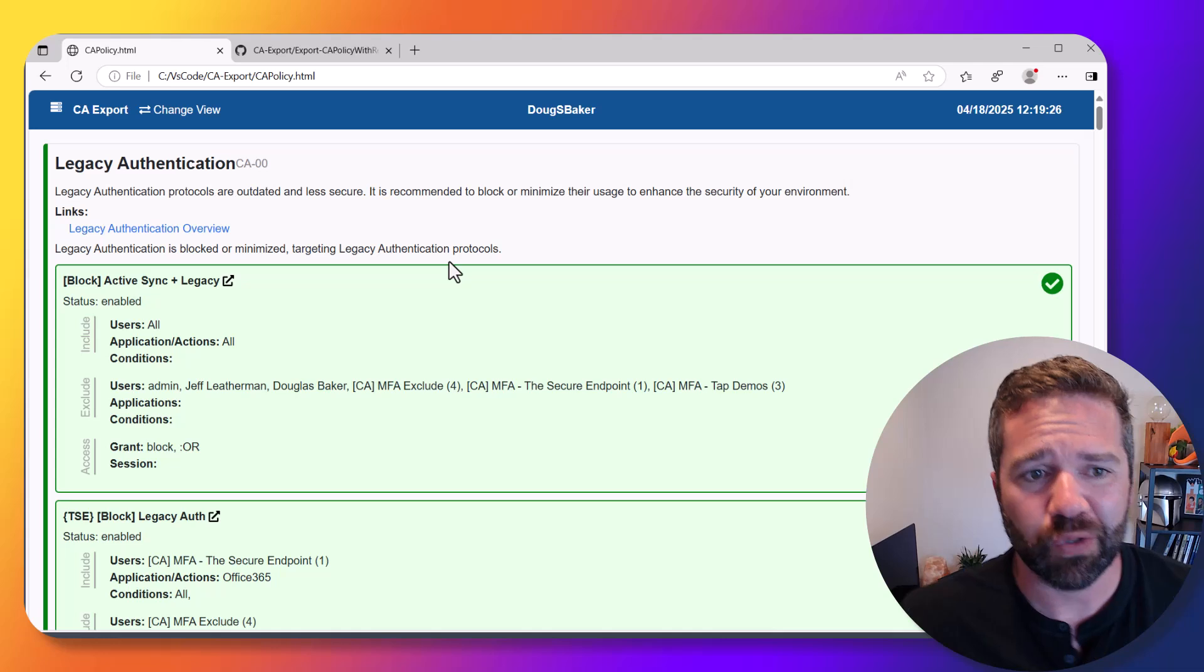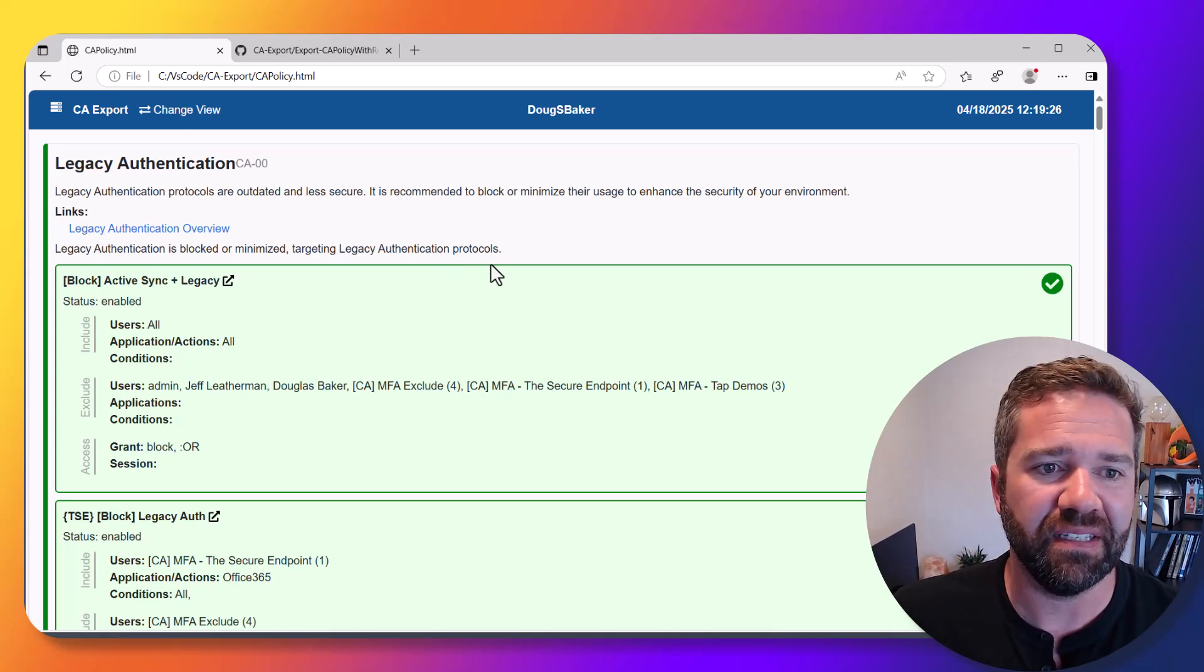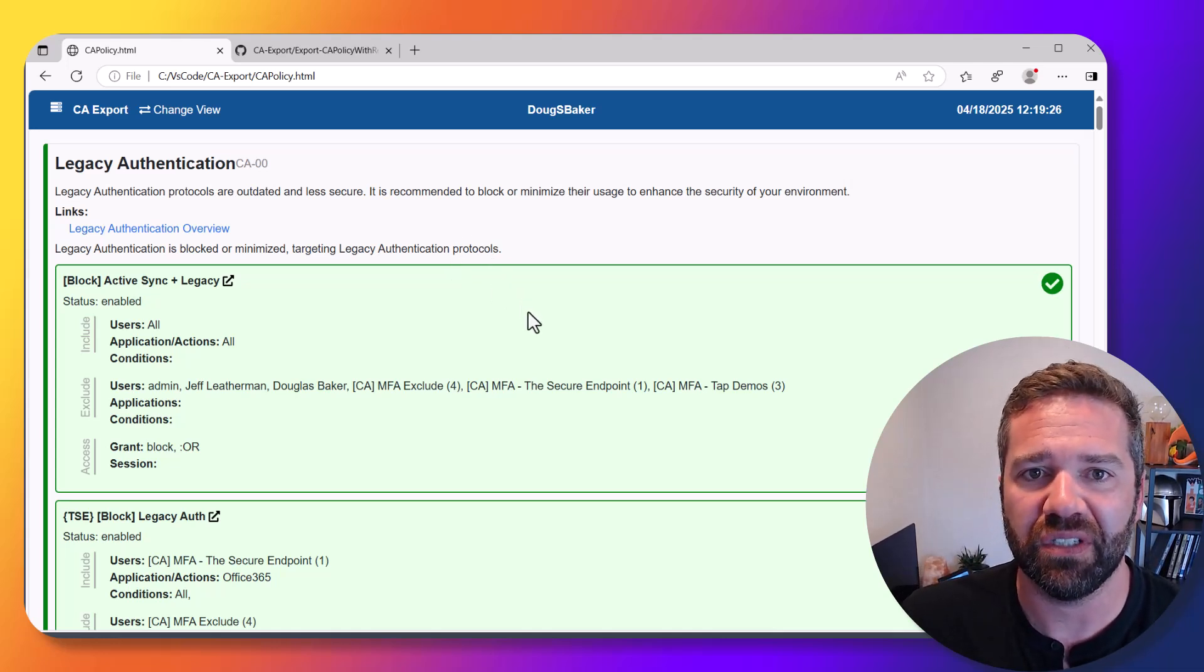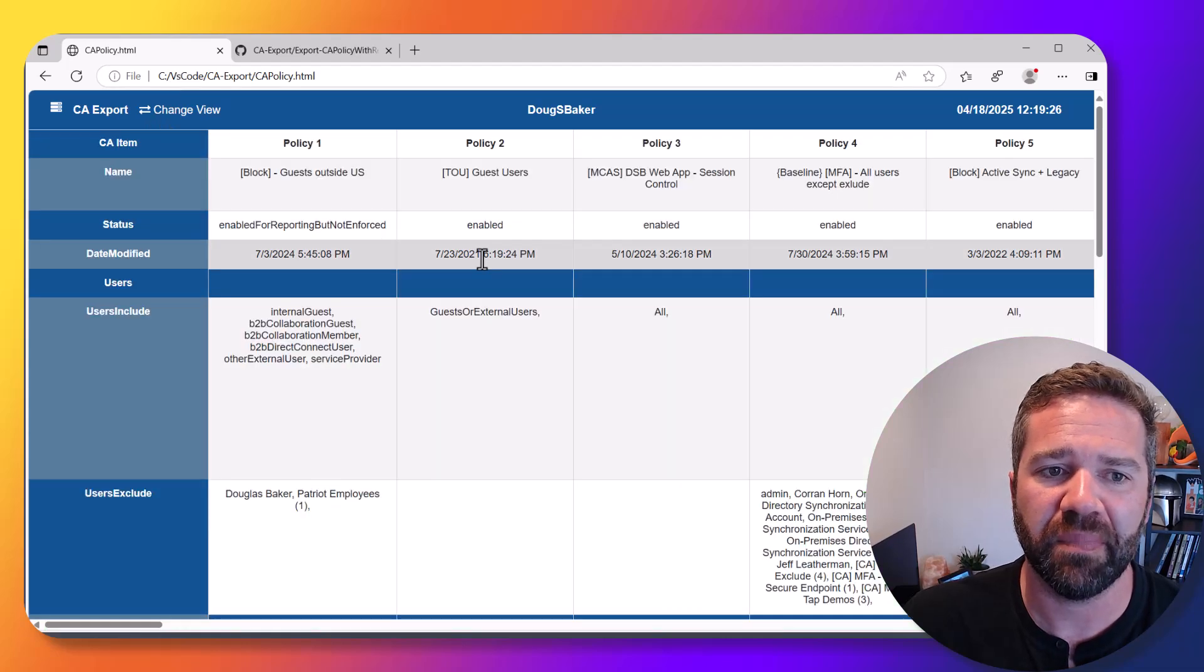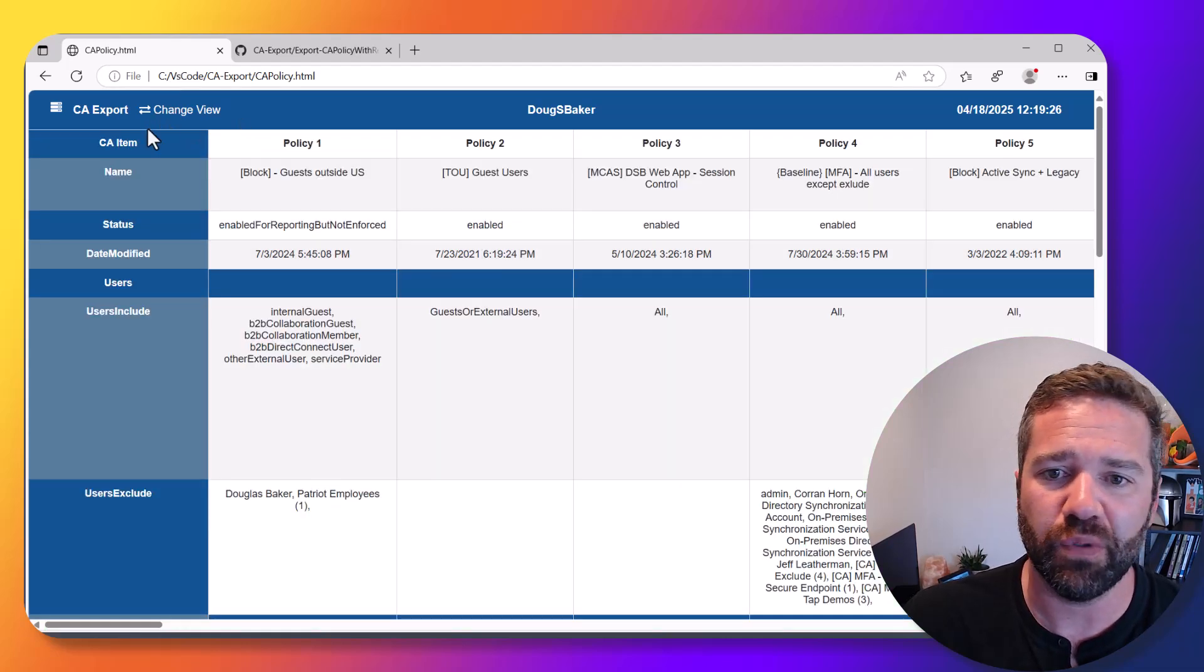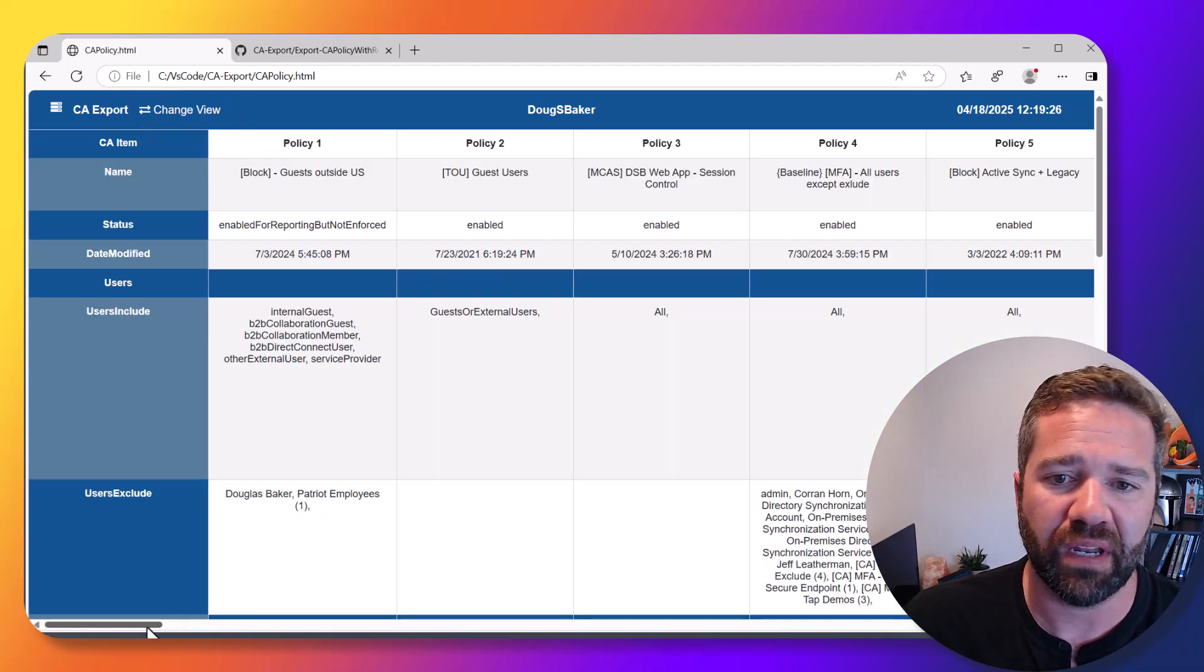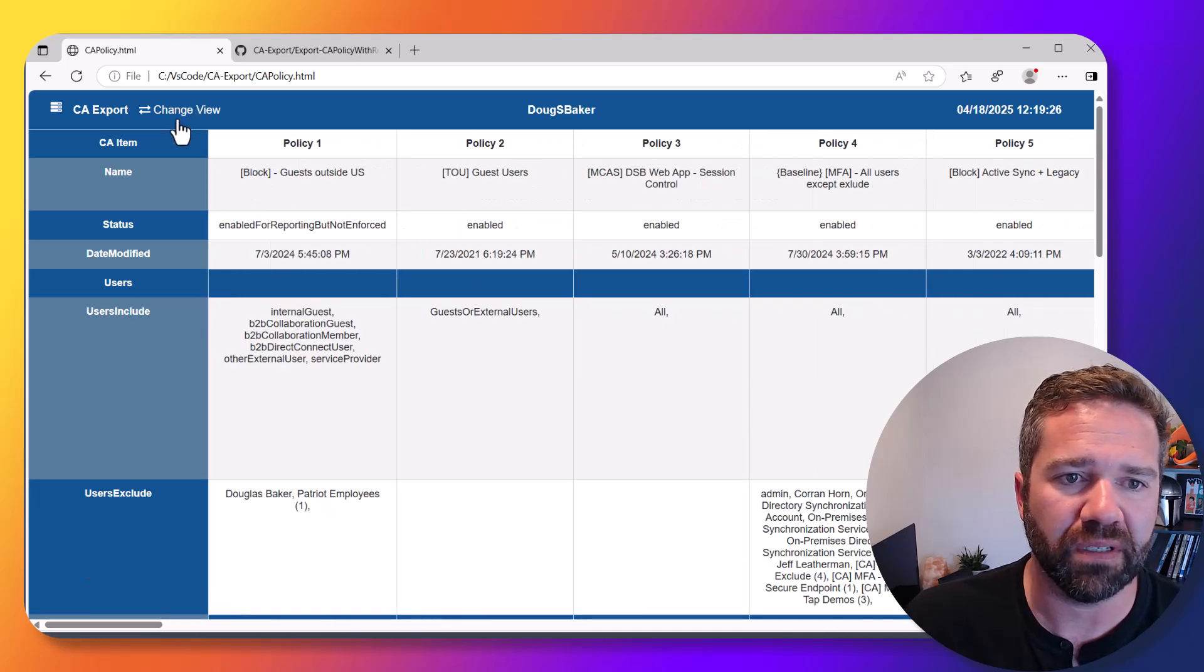When you run the tool, it outputs this set of recommendations. You'll notice at the top there's a change view button that takes you to a grid export view of your policies.